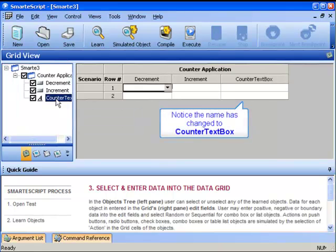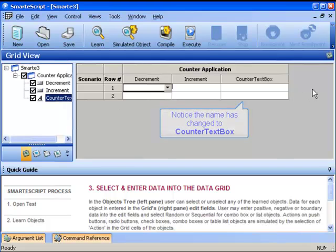Notice that the name has now changed to Counter Text Box, which is a much more descriptive name than the previous Static Text. Well, that concludes how we learn objects in SmartScript. Notice how easy it was.